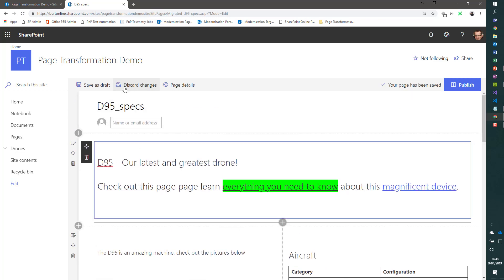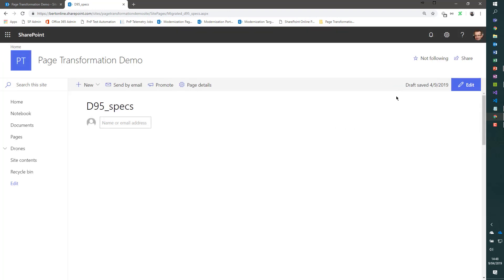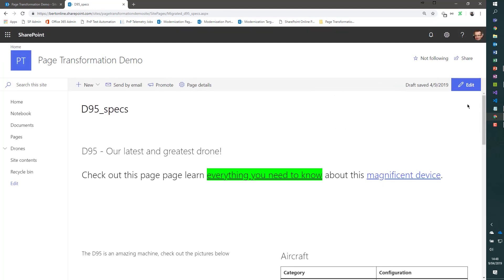So this all looks fairly good. Let's discard the changes over here. And let's show our next demo.